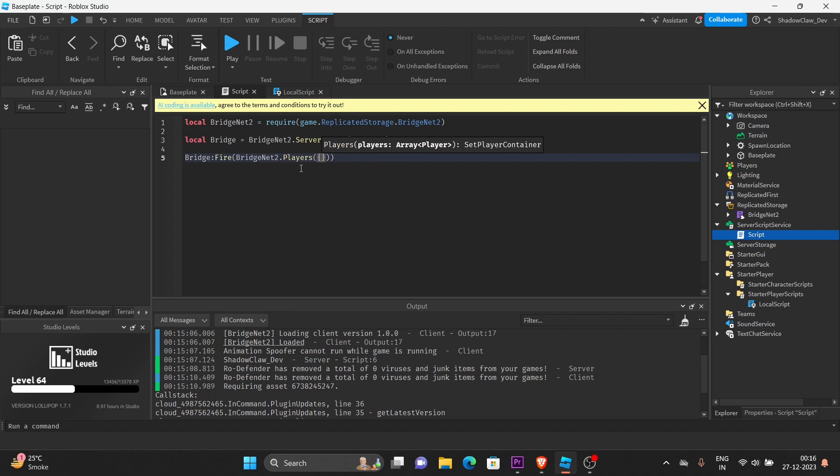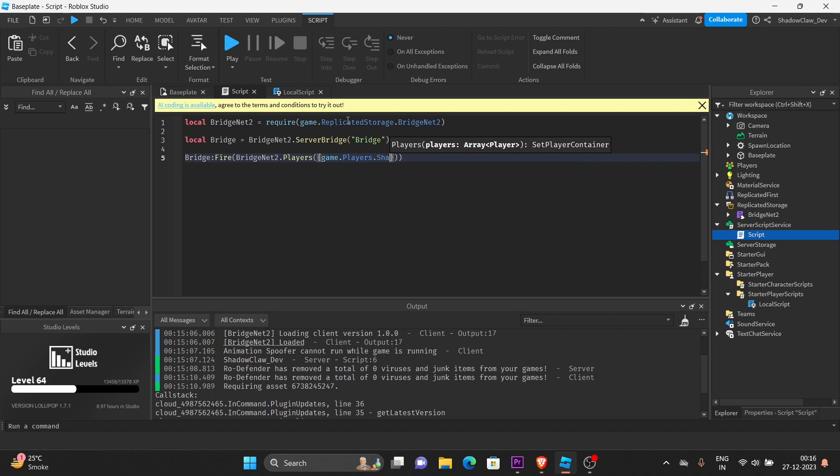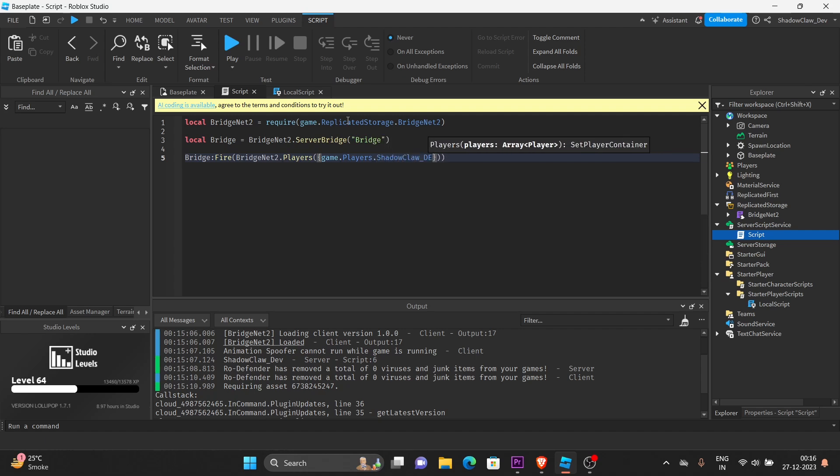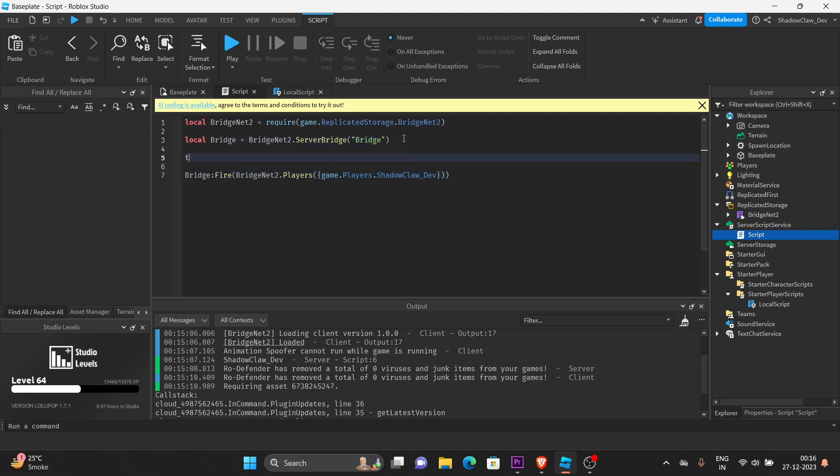So, in order to use this, we must put it in an array. And we're going to call game dot players dot shadow block depth. You don't have to write my username here. You have to write your username in order to make it work, basically.